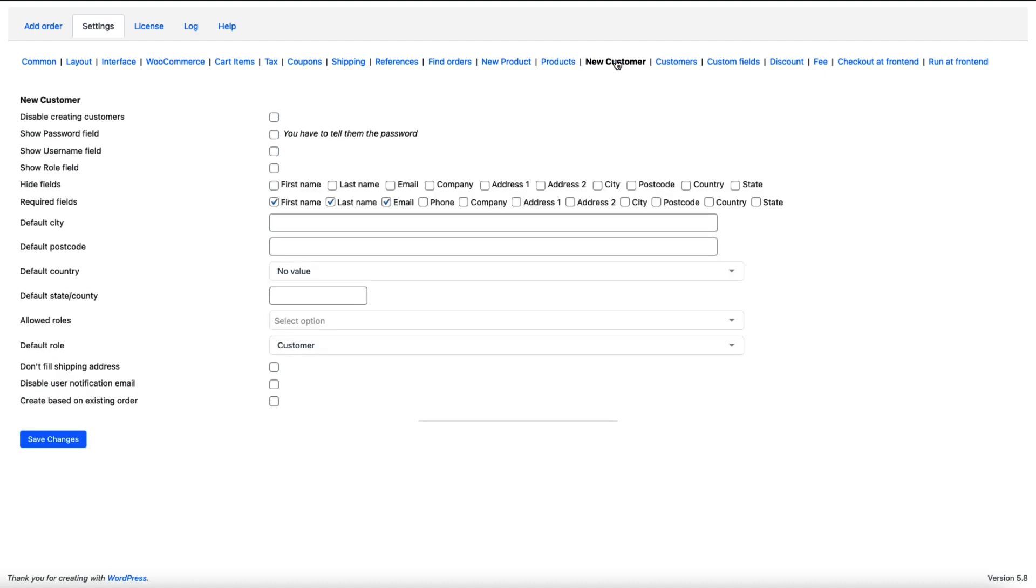Under the new customer you can disable creating customers or hide some fields. You can set the default city, postcode and so on. Once again, if you're selling to one specific region then setting the defaults allows you to save some time later.